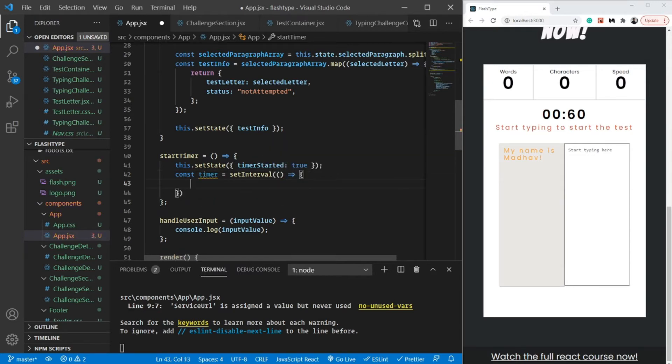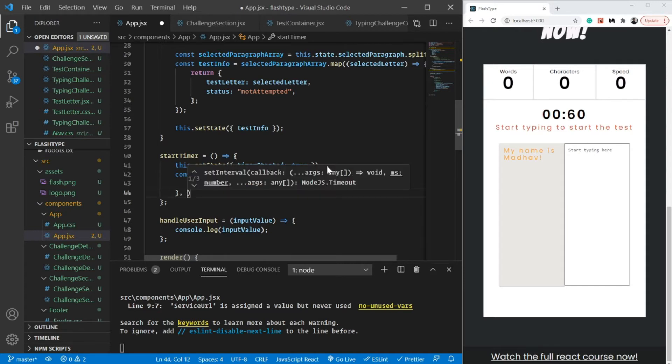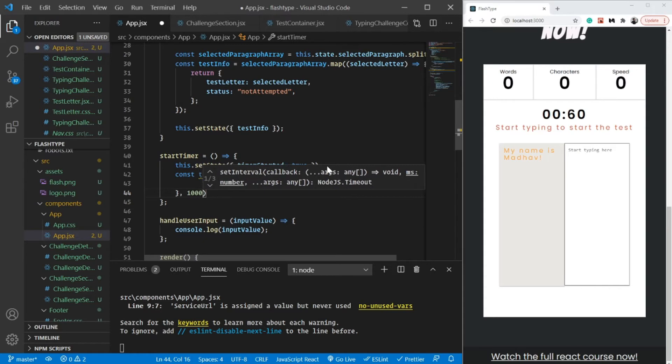The first argument in setInterval is the function we want to run after the given time, and the second argument is the given time itself. I'm going to make it 1000.